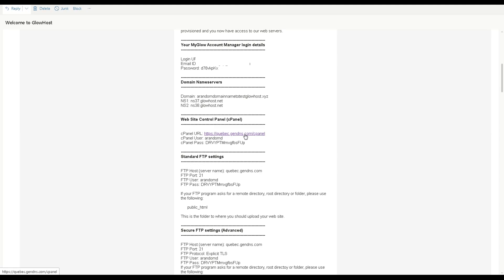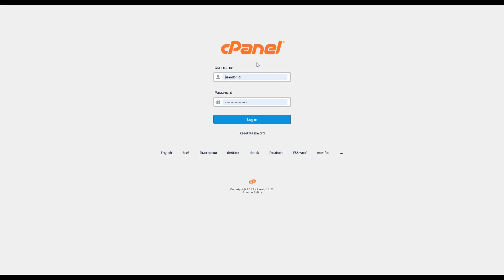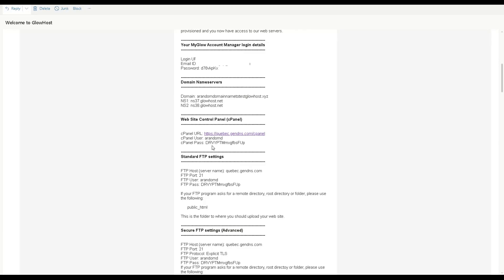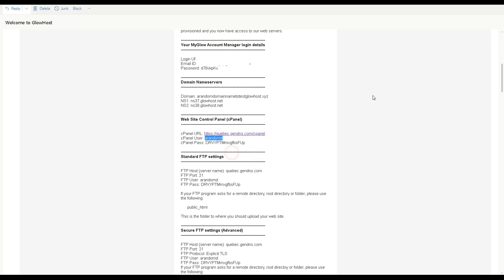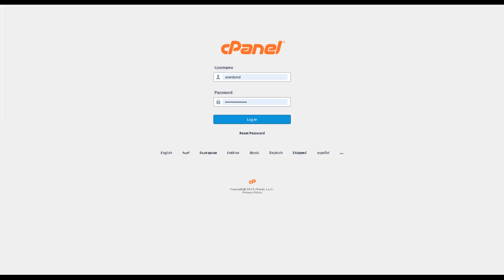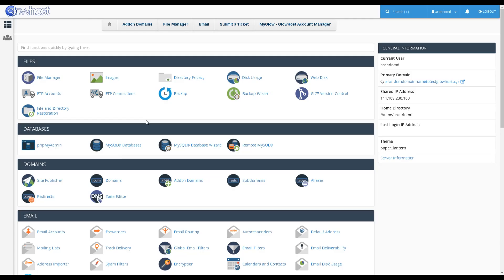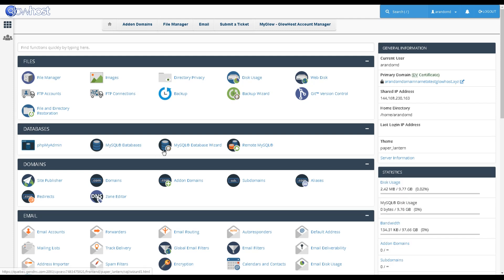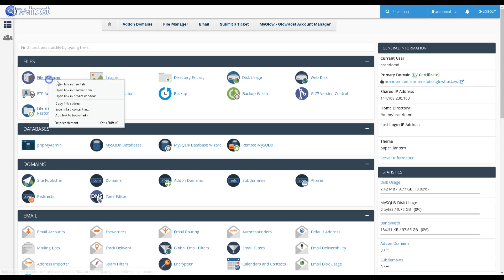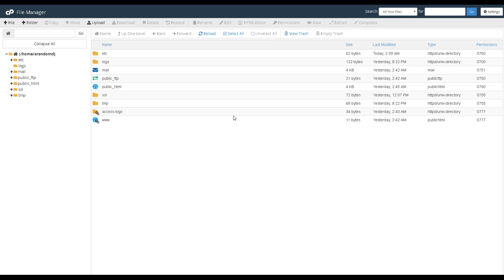Go back to the email we have just received from Glowhost. Click the link below the word cPanel. Copy the login detail and login. Welcome to cPanel. There are a lot of programs and software to explain, but for now, click File Manager.